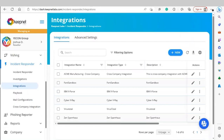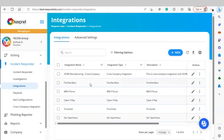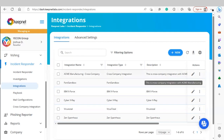Next, we'll cover Integrations. Our integrations page supports different third-party filters such as IBM exports, 40 Sandbox, Cyber X-Ray, VirusTotal, SpamHaus, and many more.